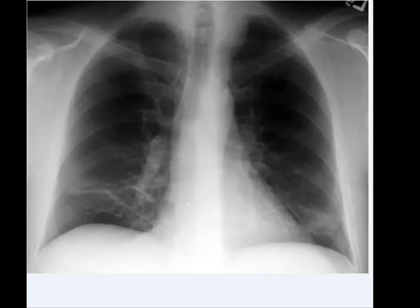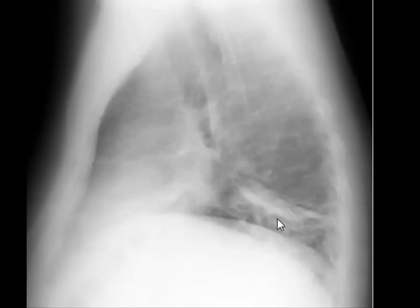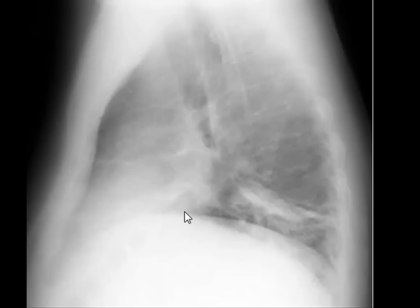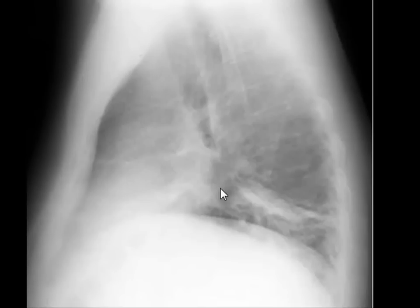On the lateral view you can clearly see that the atelectasis is in the right lower lobe. The oblique fissure runs like this and the horizontal fissure runs like this. This is right upper lobe, this is right lower lobe, and this is right middle lobe.